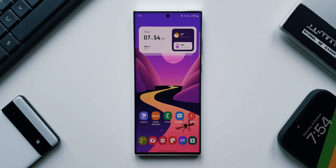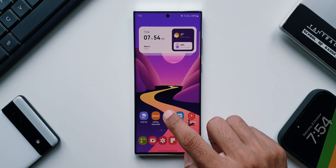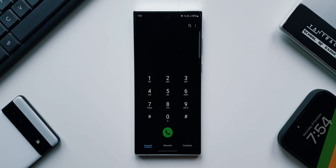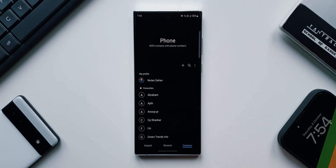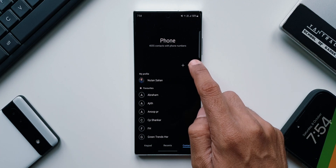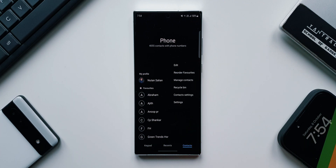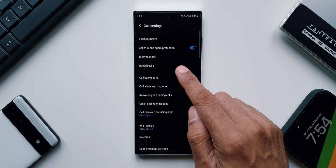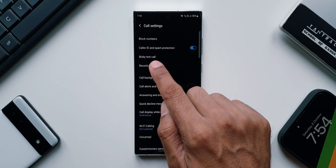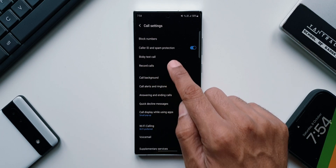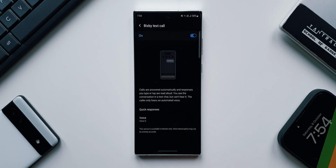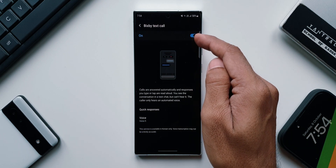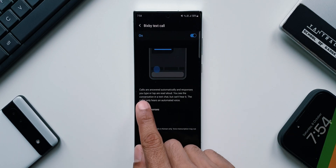Let's tap on the Phone application, I'll tap on Contacts and tap on the three dots button. Now I'll tap on Settings. Here you can see we have got an all new option called Bixby Text Call. Let me tap on this.